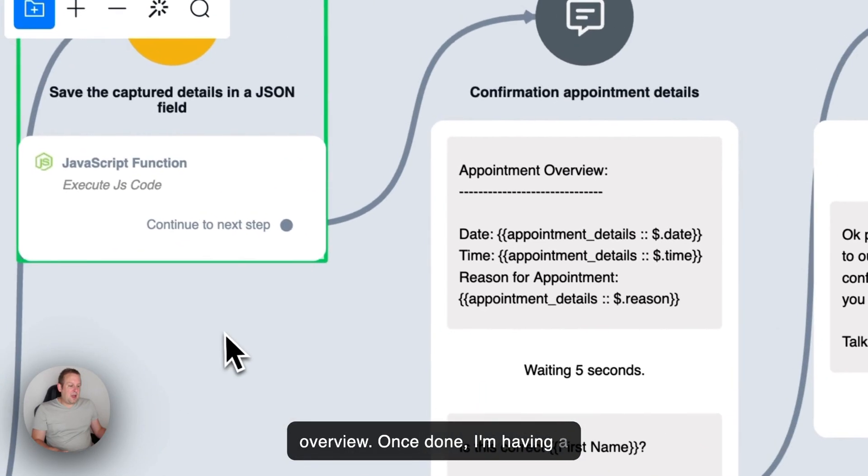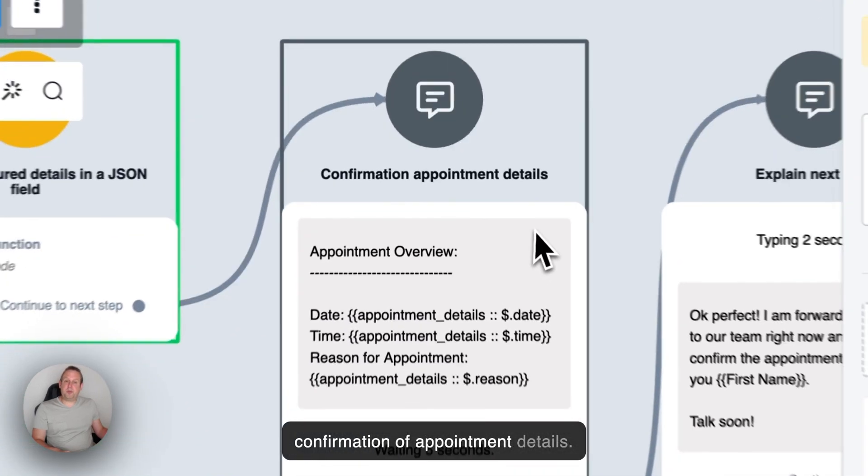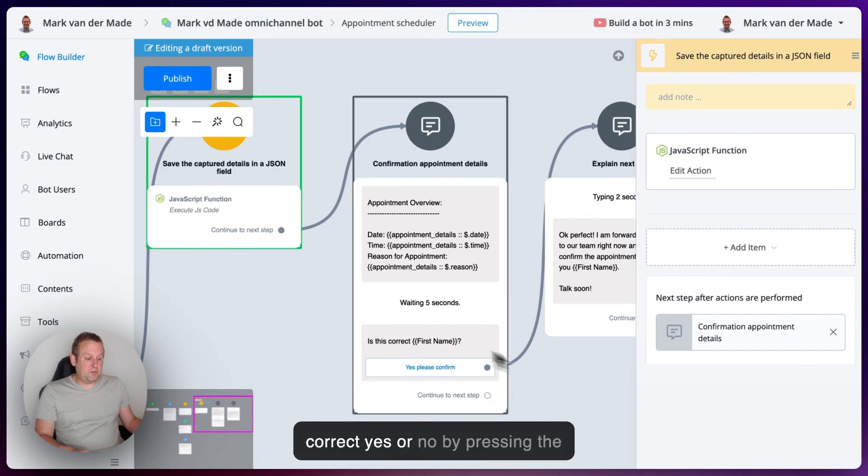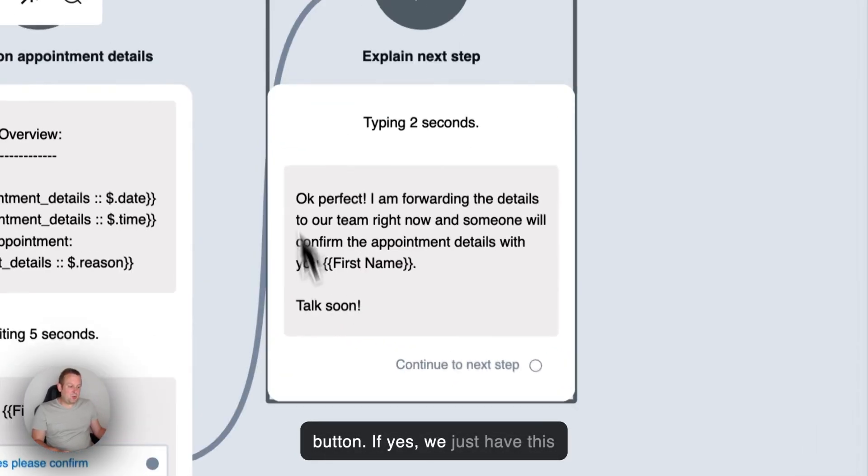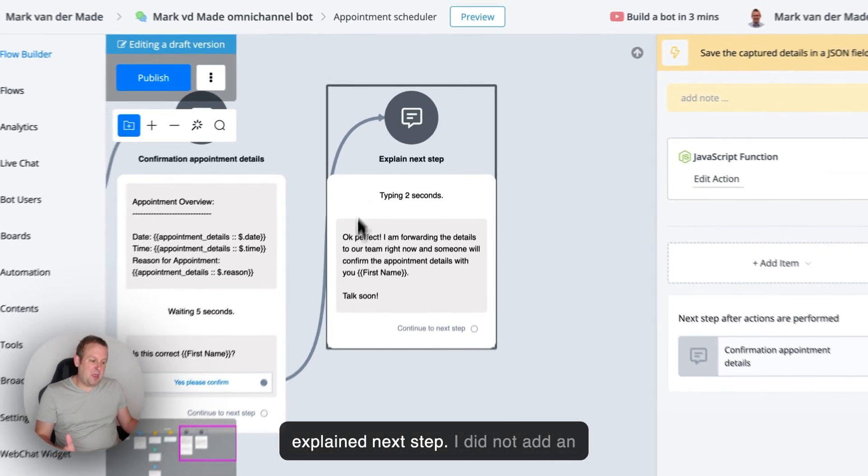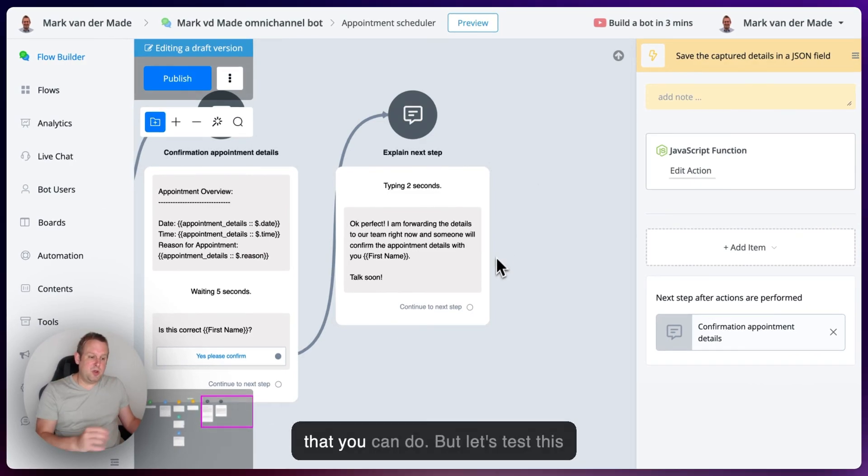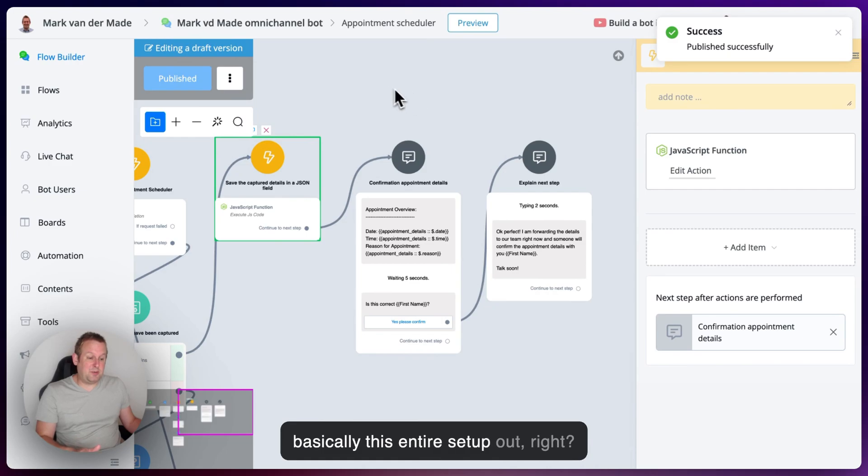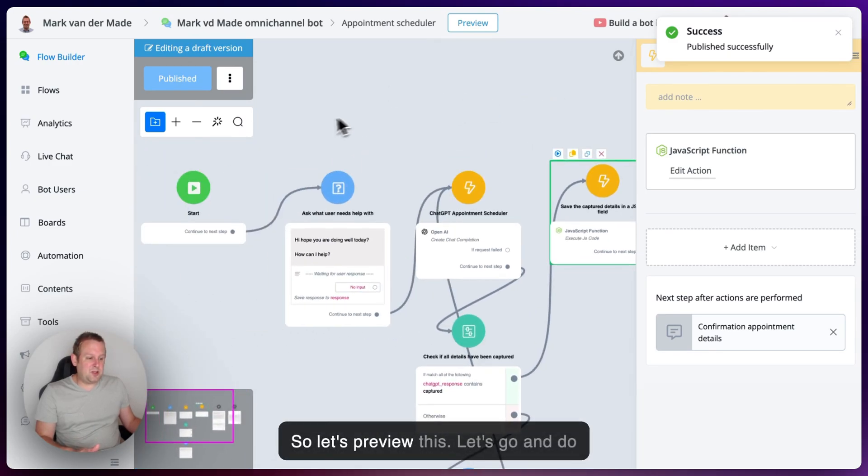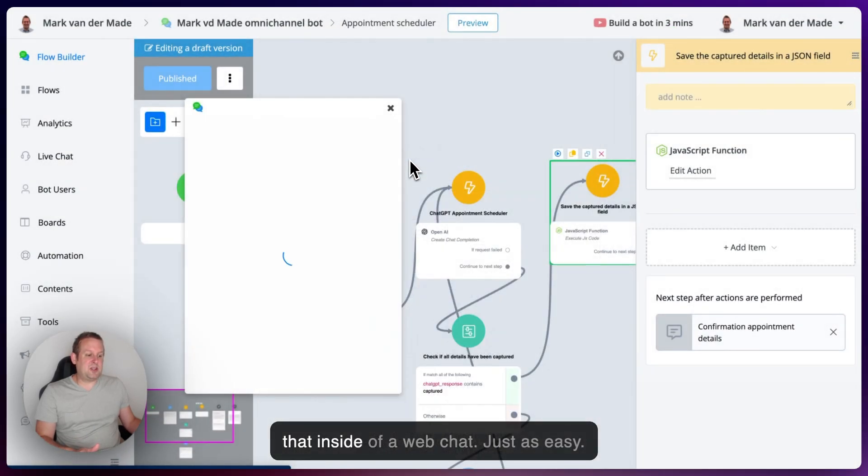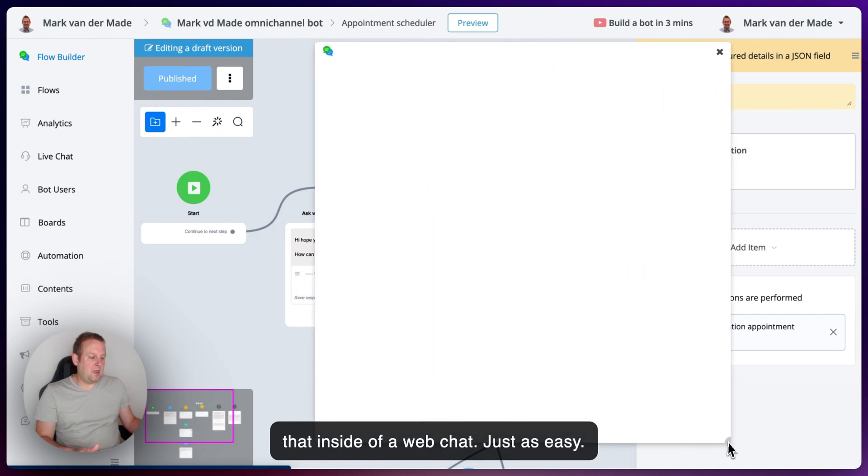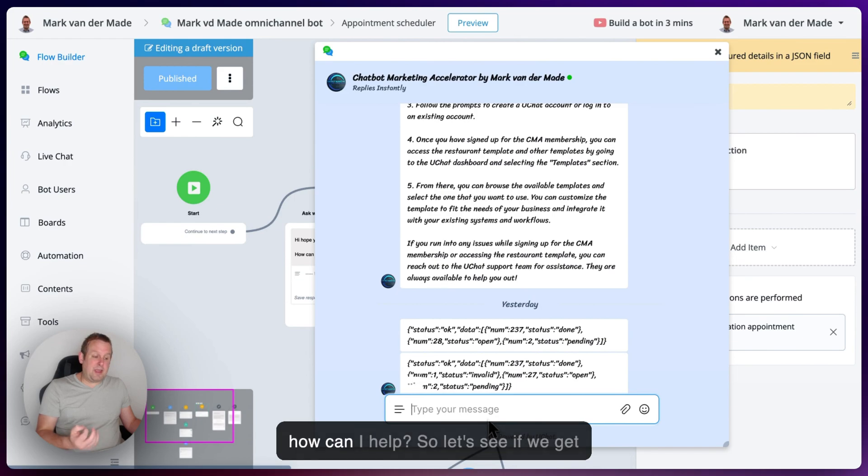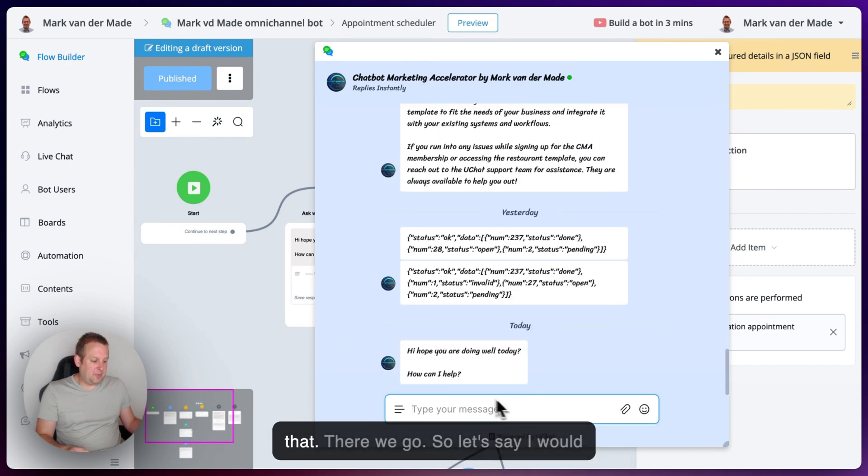Once done, I'm having a confirmation of appointment details. From here, we're going to ask if this is correct, yes or no, by pressing the button. If yes, we just have this explain next step. I did not add an admin notification. That is something that you can do. But let's test this, basically this entire setup out. So let's preview this. Let's go and do that inside of a web chat, just as easy. So we first should get the question, how can I help? So let's see if we get that. There we go.